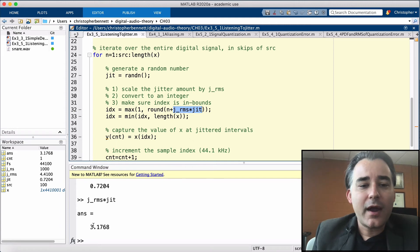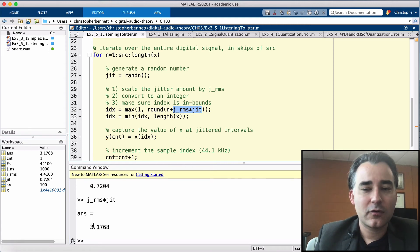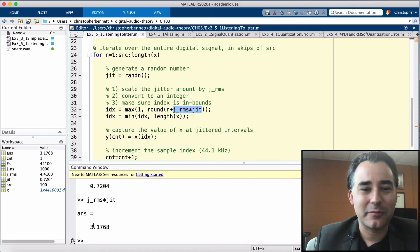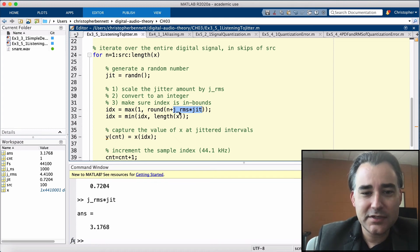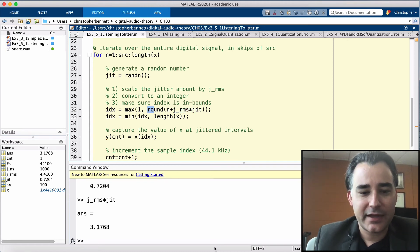We're going to grab, remember, we're not going to grab every 100th index. We're going to be 100 plus or minus a little bit, this JIT amount. So here we're going to add three samples to our sample index, n. Now we need to round that.